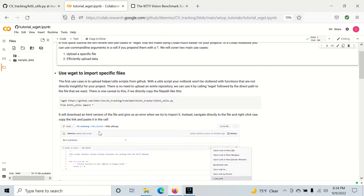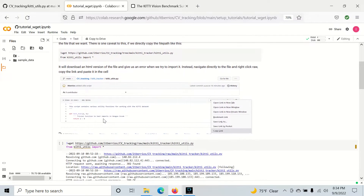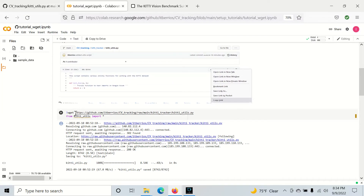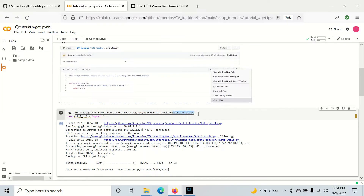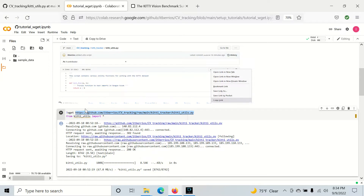So the first use case is uploading a specific file that we want. In this example, I have a single .py file that I want, with functions that I want to import to my script. And instead of copying this whole repository right here, we can take the specific path for this file and use the wget command to obtain it.